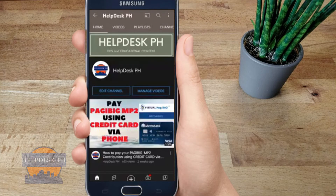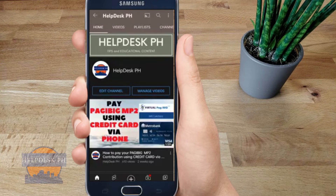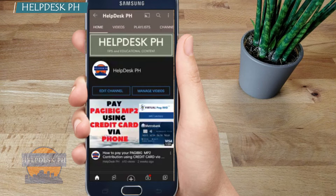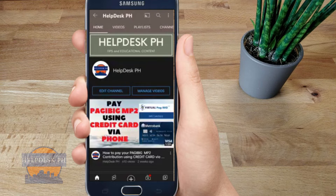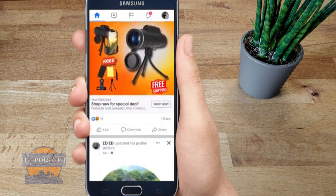What's up everyone, my name is Ben from helpdesk and I hope everyone is doing great today. I'm gonna show you how to download videos from Facebook directly into your gallery without using any app. Majority of you are probably using an app to download videos from Facebook, but I'm gonna show you a simple trick on how to do it.